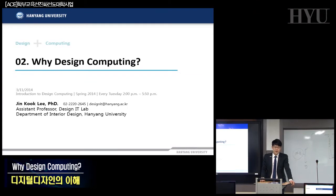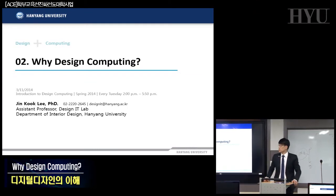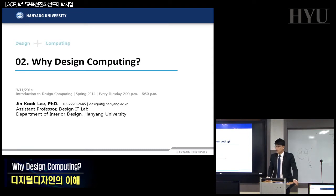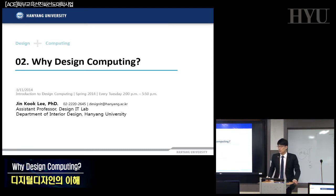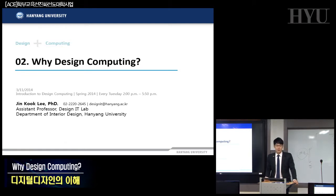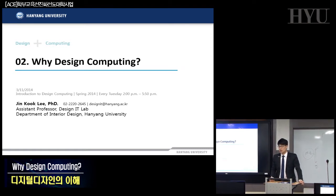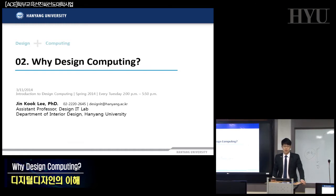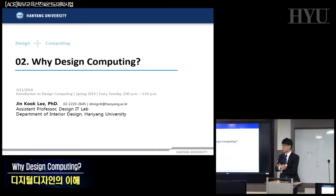Why design computing? That's the question for today. I told you last week what design computing is, but right now, for beginners like you guys as freshmen, we need to share ideas about why we need to know computing technologies for design.